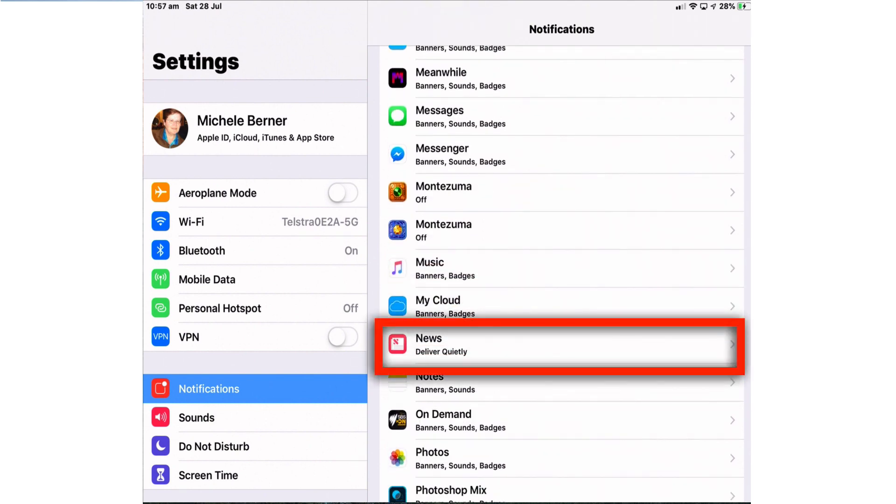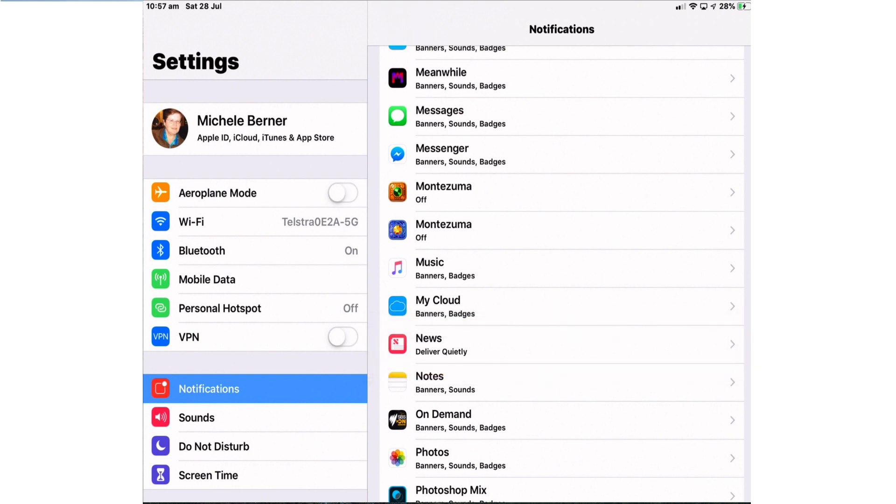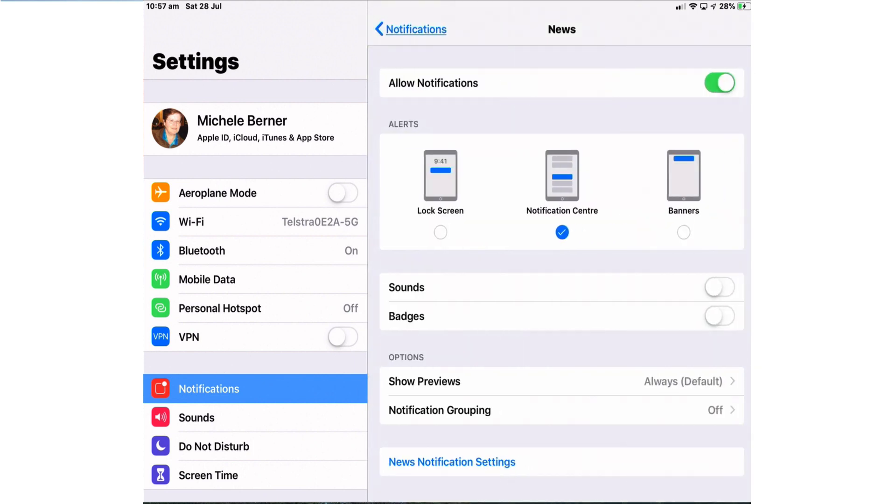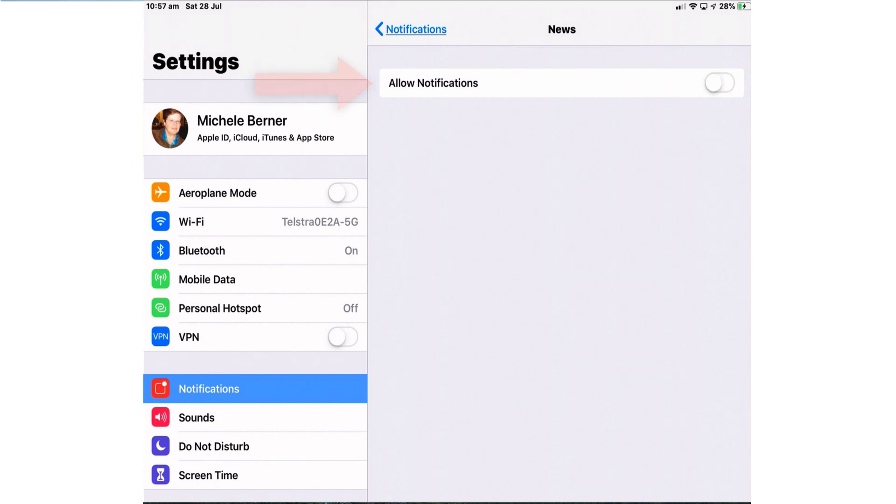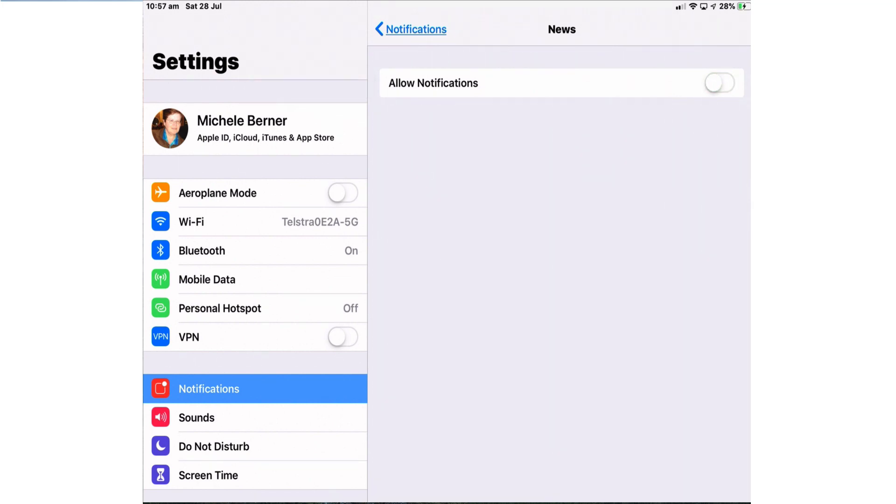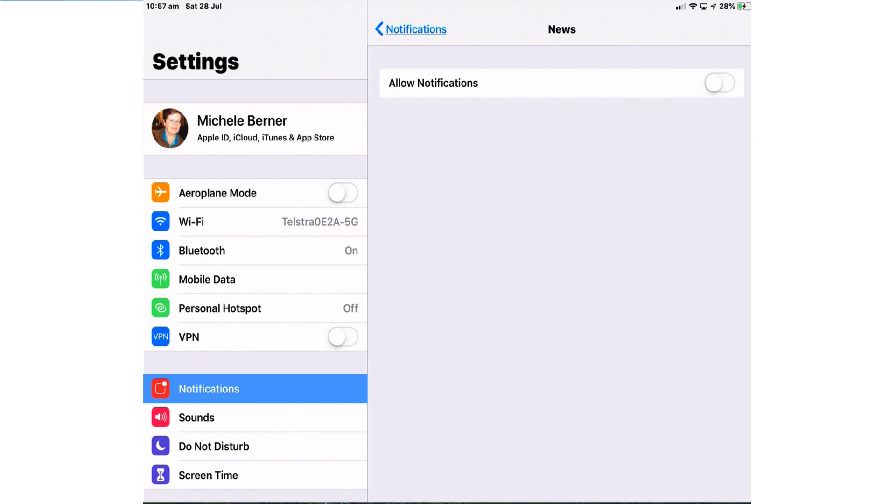The news app is the one that I want to change so I'm going to tap that and there's some different settings now within each notification that you can set. At this point you can decide whether you want notifications at all for that app and you can toggle that switch on or off. Turning it off means no notifications will be delivered at all for the news app.